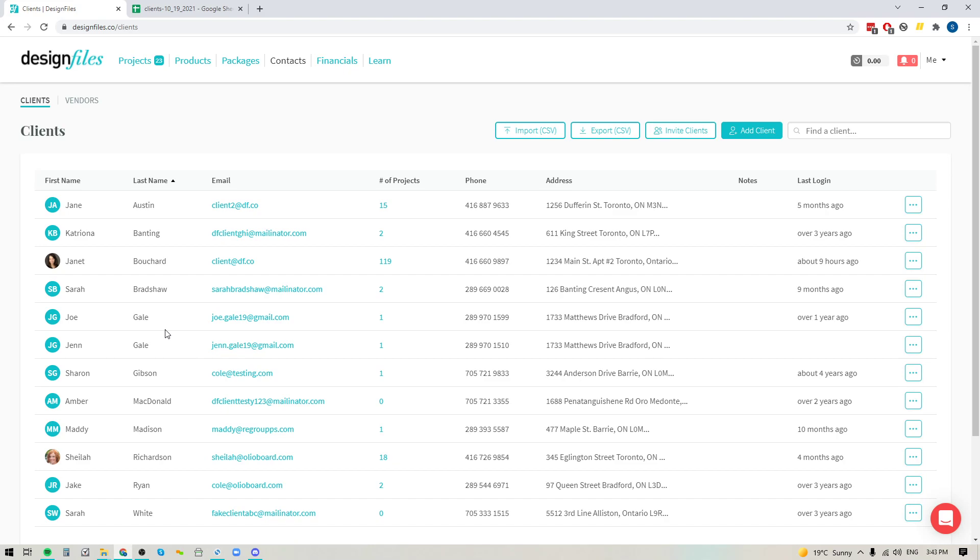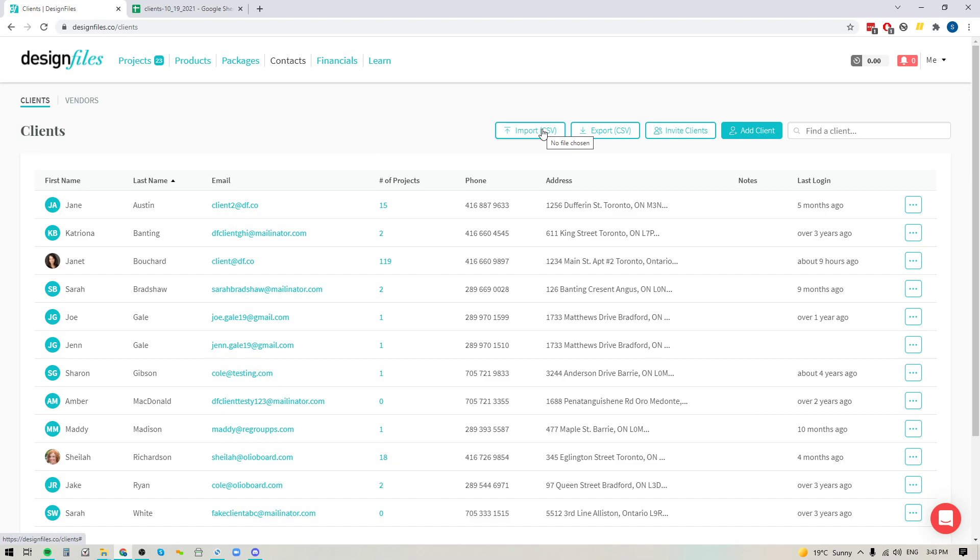And if you already have a long list of clients and you want to add all of those clients to your Design Files account, but you don't want to spend the time to add each client one at a time, that's totally understandable. So what we've done here is we have created the option to import your entire contact list as a CSV.